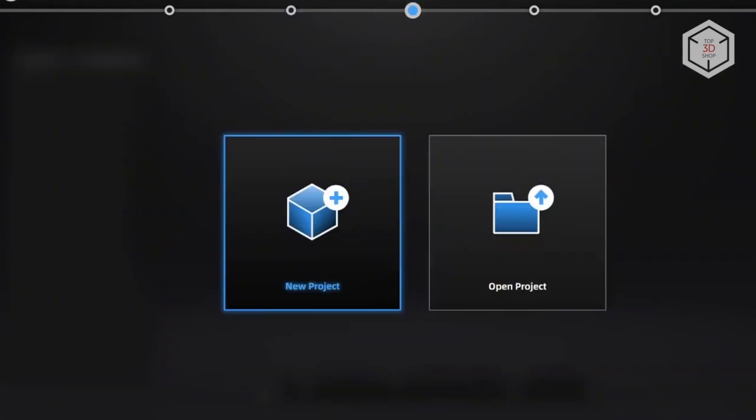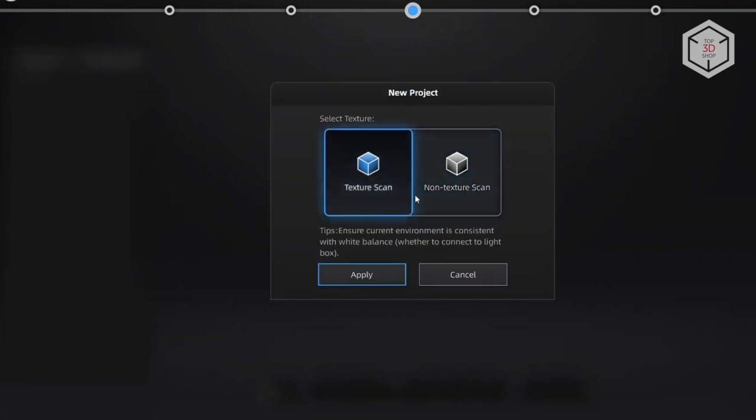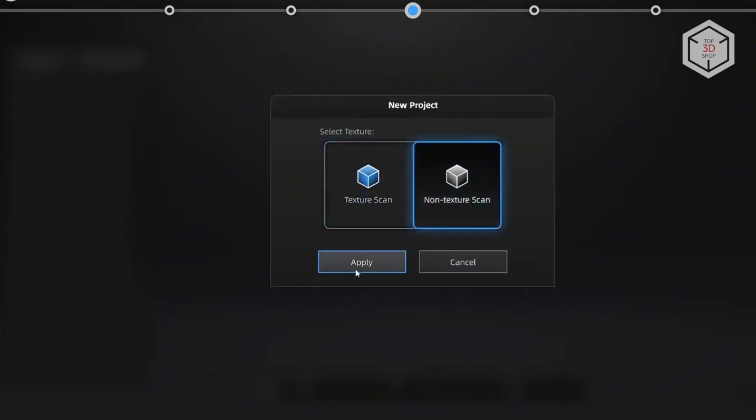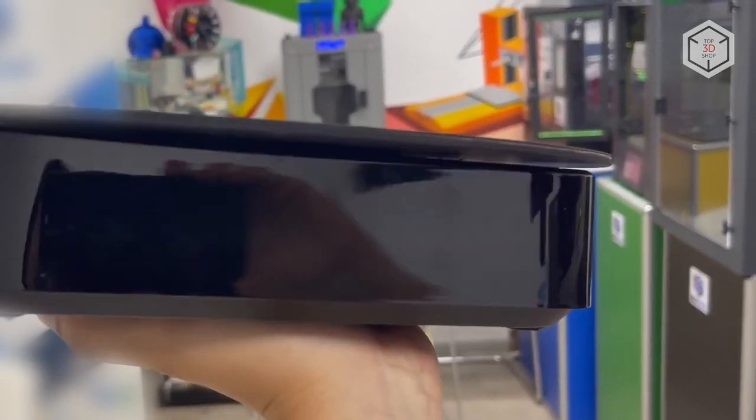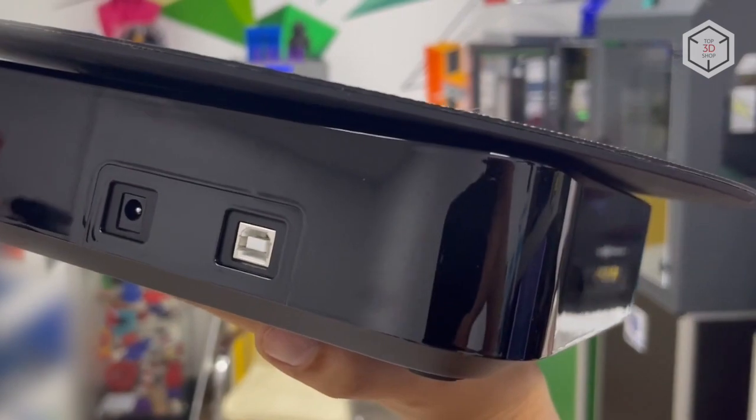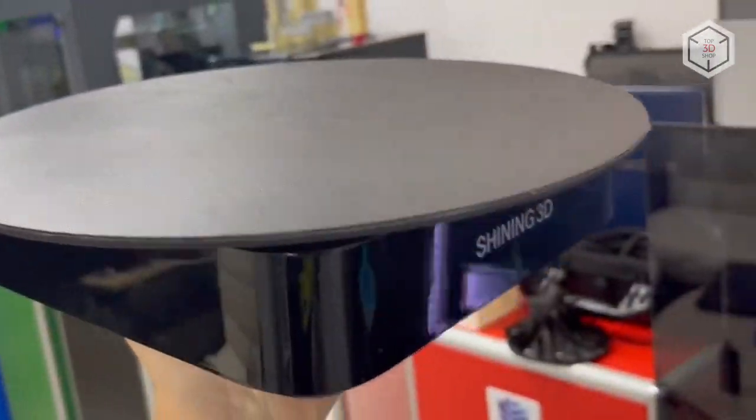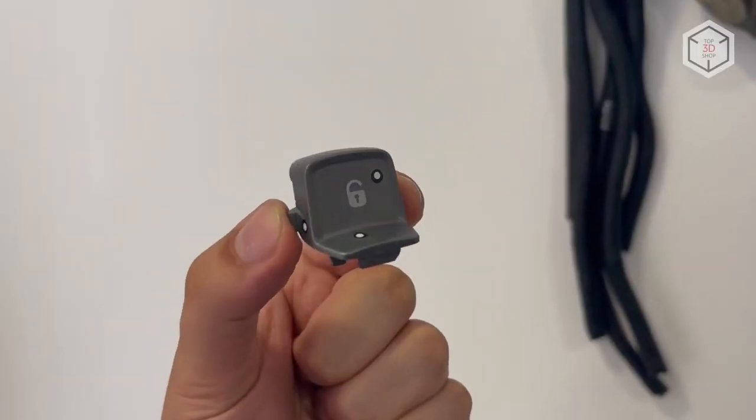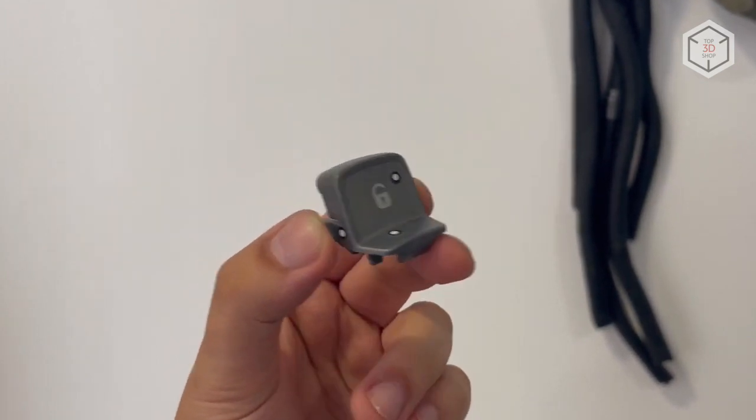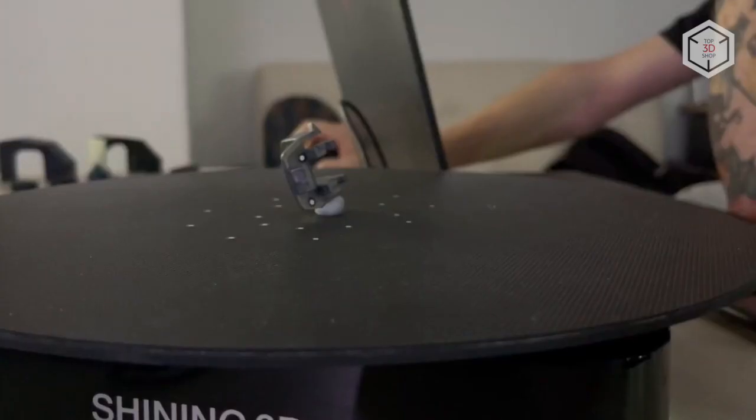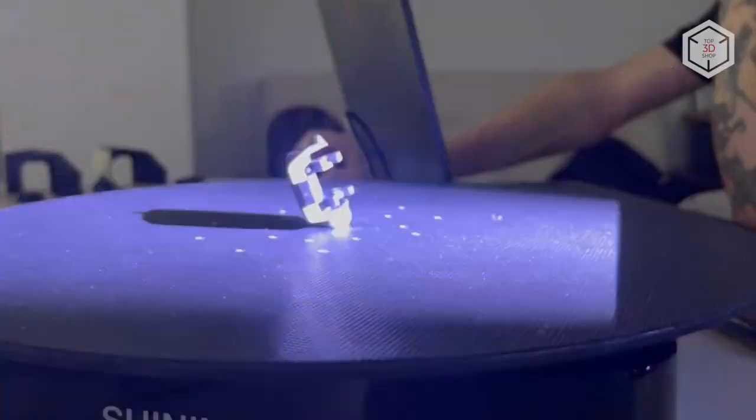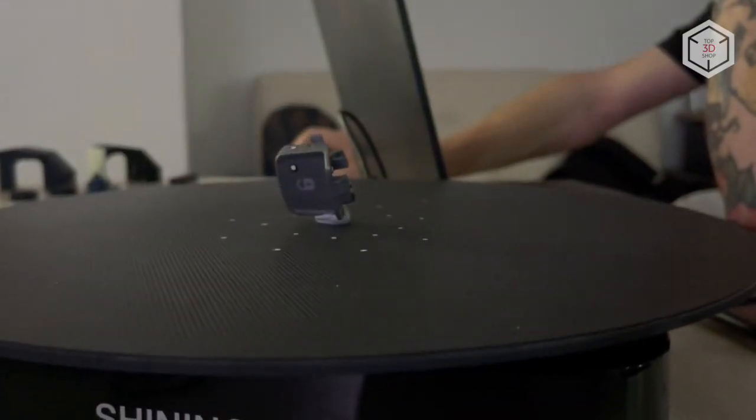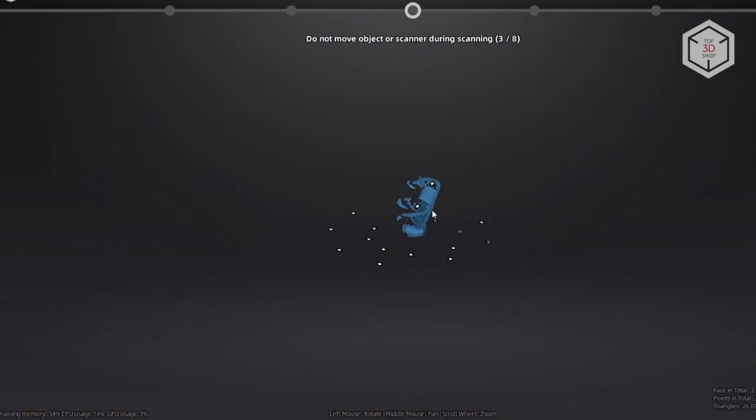Now we are going to scan four objects and assess the resulting digitized models in the dedicated EXscan-C software. We will use the turntable that comes with the device for the first test scan. This add-on facilitates the digitizing process in many cases. The first object is a miniature button from a household appliance. We place the markers on the turntable beforehand, choosing the project with markers accordingly after loading the EXscan-C software.